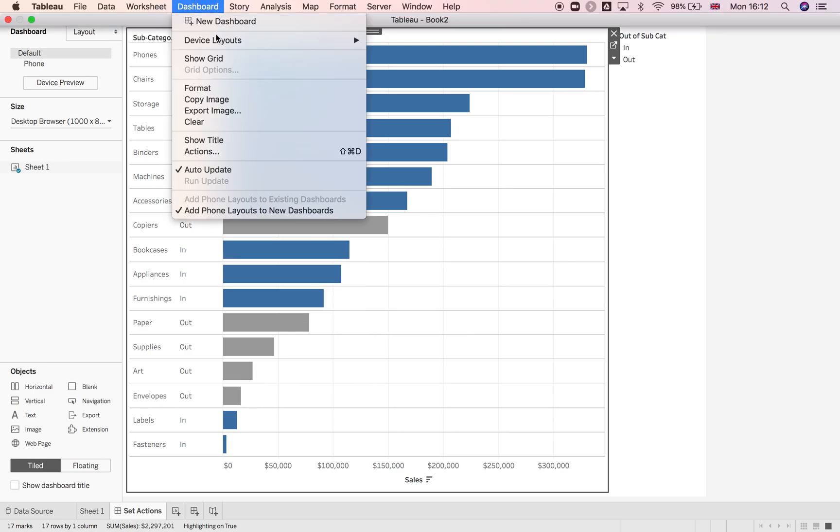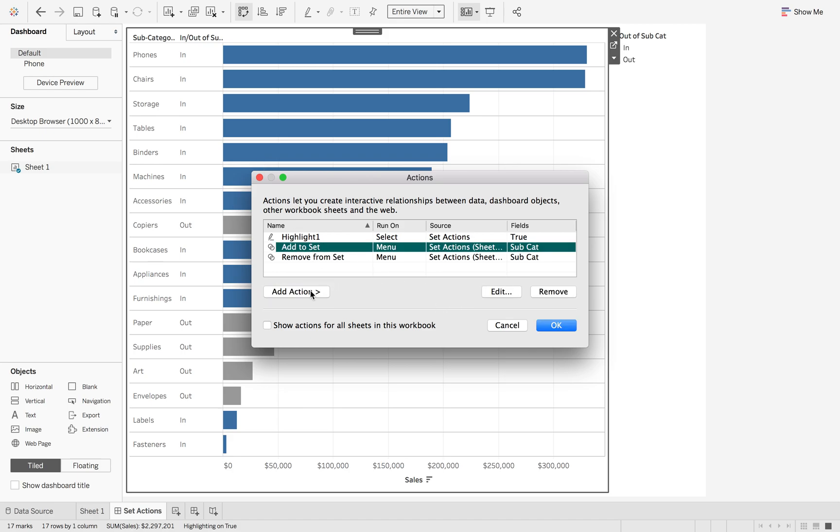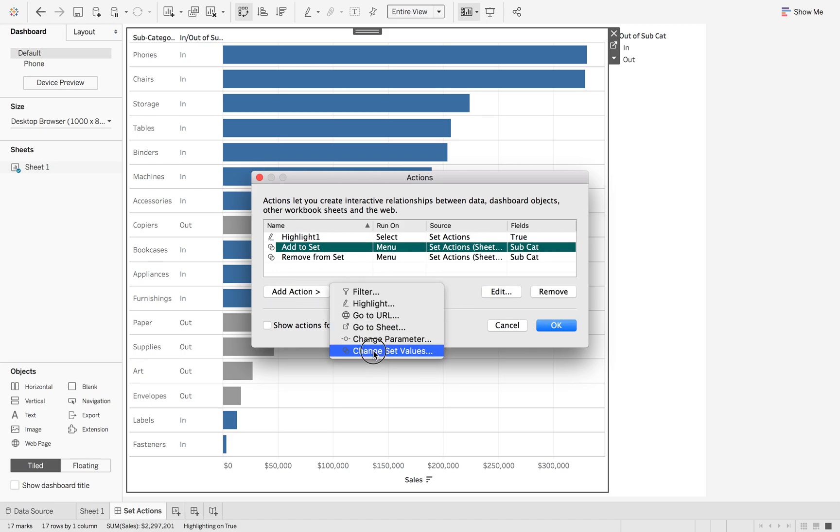So again, under dashboard, dashboard actions. If we add a new set value action, it's these sections at the bottom that you need to play around with. Some of the running actions will contradict the clearing actions. So just be careful when you are setting these set actions up. That's it for this week.